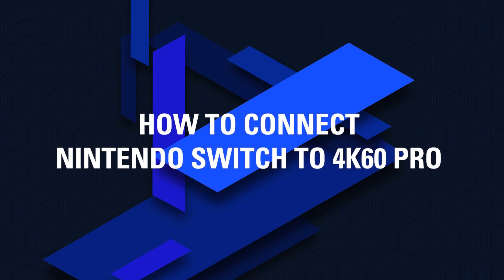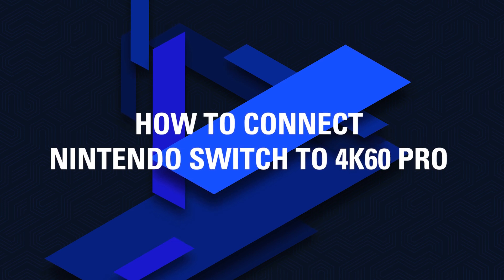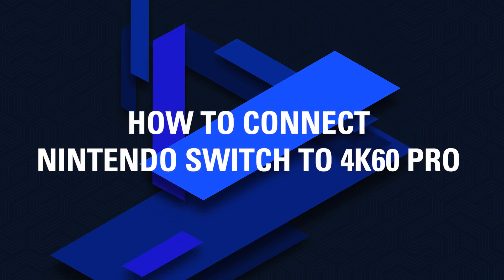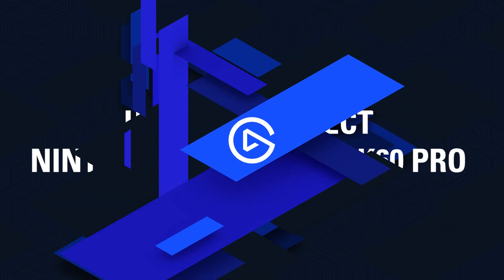In this video, we're going to show you how to hook up your Nintendo Switch with your Elgato Game Capture 4K60 Pro.